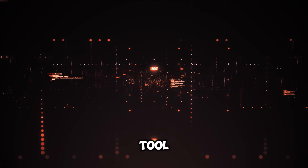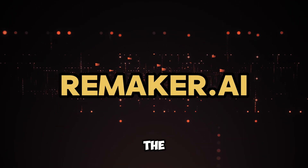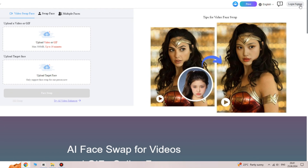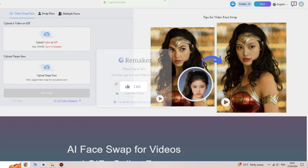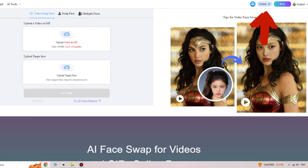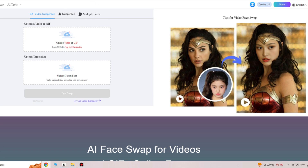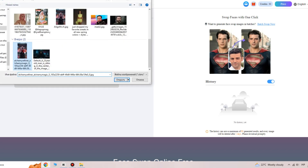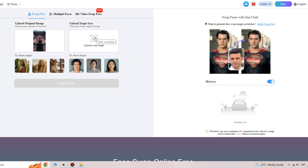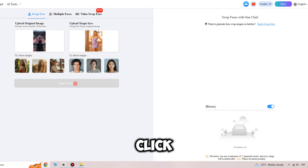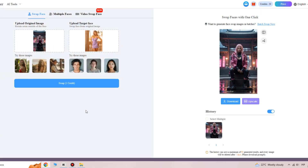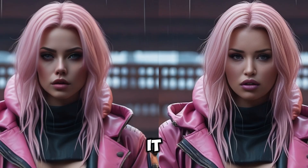Let's move on to the second tool, Remaker. I'll also leave the link in the description below. You need to sign up using your Google account. Once you're logged in, you'll get 30 free credits. Here we have three different options: face swapping in a video, face swapping in an image, and you can also swap faces in images with multiple faces. The process is very simple. Click swap — here's the before and after. You can see that it works very well.